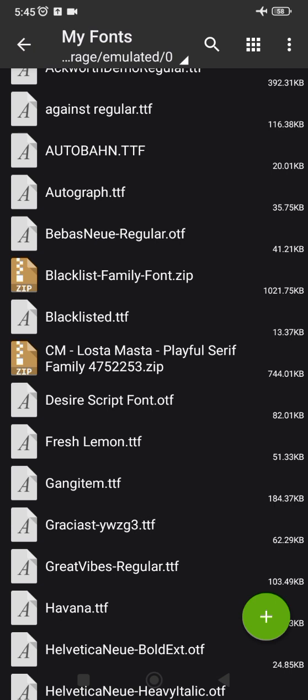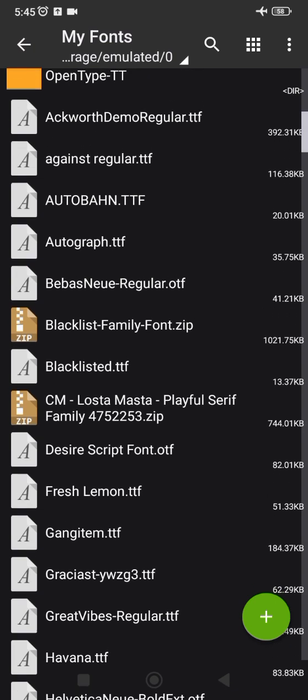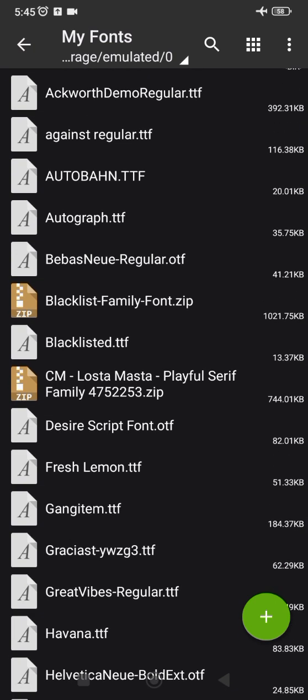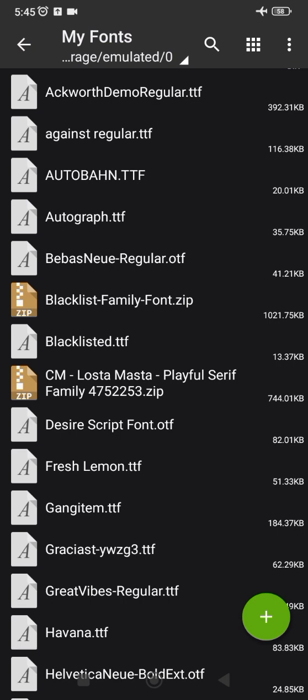I have this font here which is the Blacklist Family font. Once you open your Z Archiver app, this is what it should look like. I've downloaded this font — fonts usually come in a zip file, so you can see this font is listed as a zip file. All the other ones with the letter 'A' simply means they have been fully extracted already.